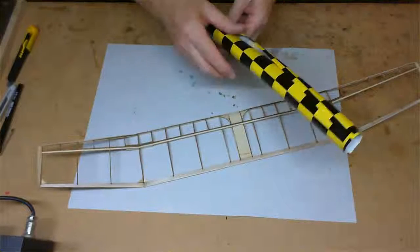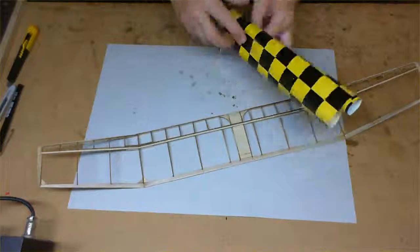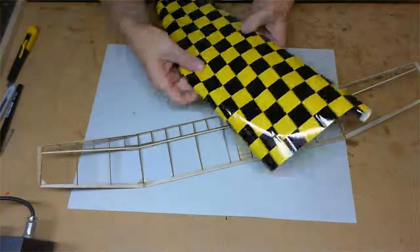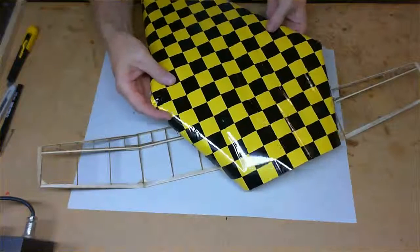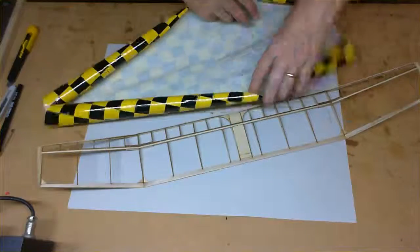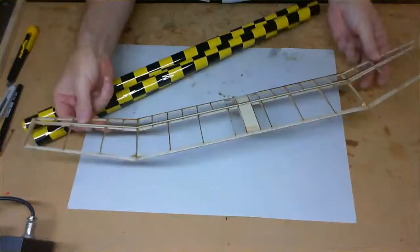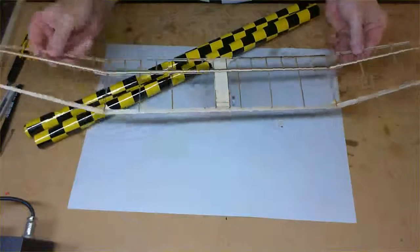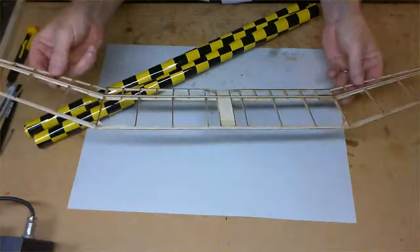Alright, so we're just looking at covering using our Aero microfilm, and here it is here. And I'm actually just going to cover a grinder wing here.